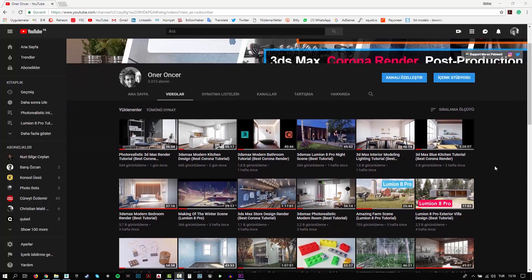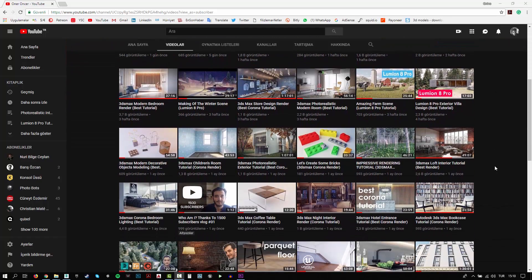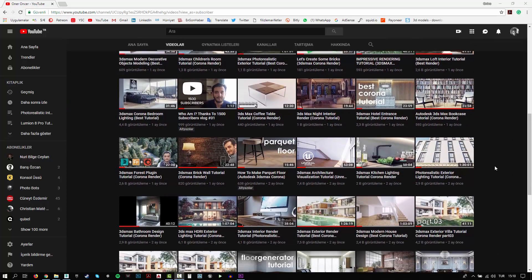Hi everyone, this is Öner. Welcome to my channel. In this channel, you can find a lot of tutorials. I try to teach 3D modeling, texturing, rigging and rendering.